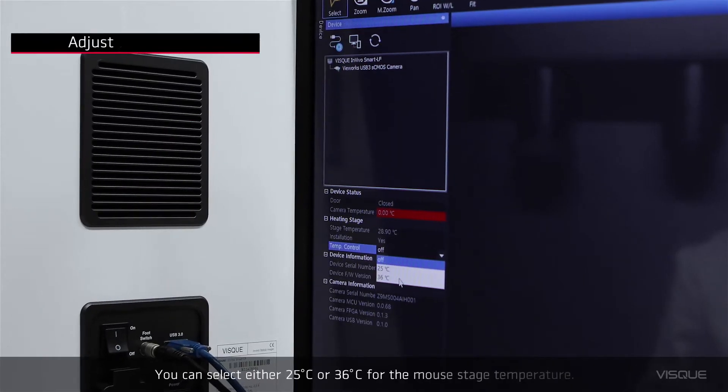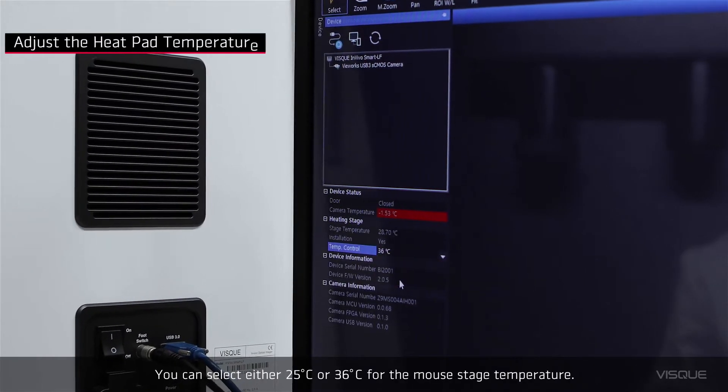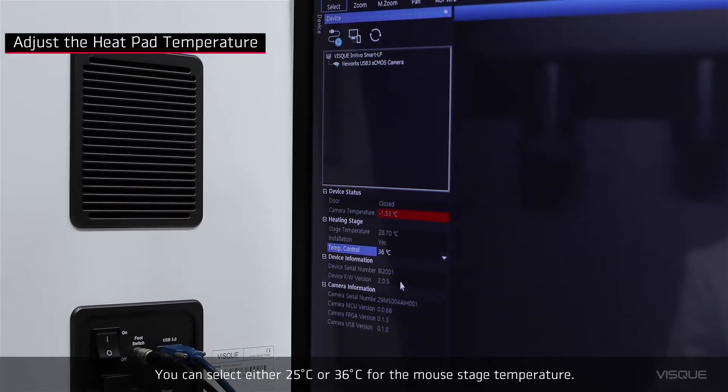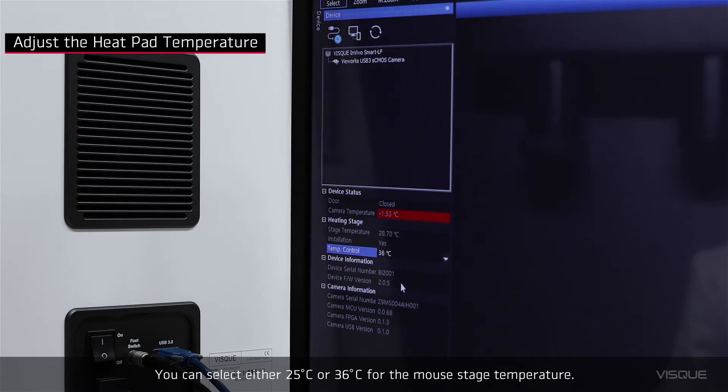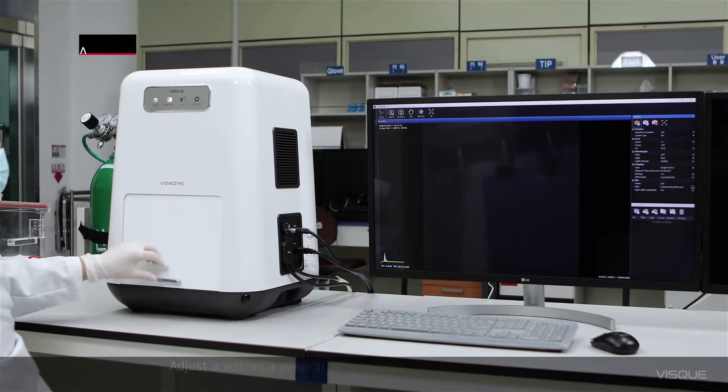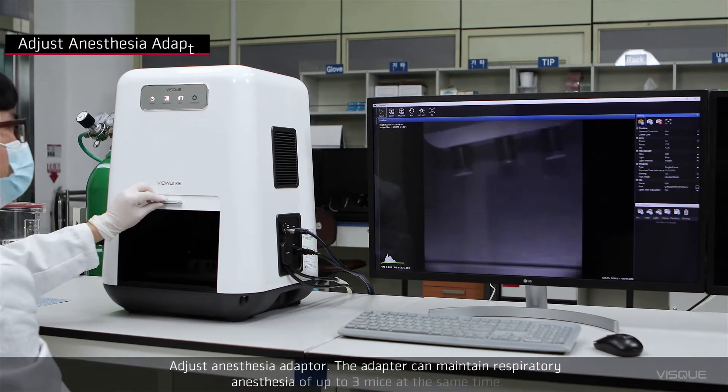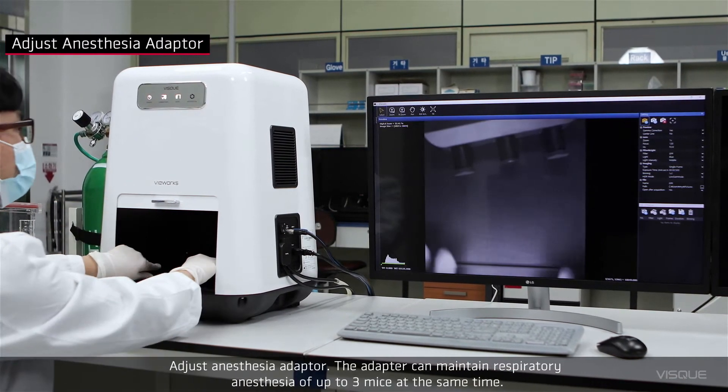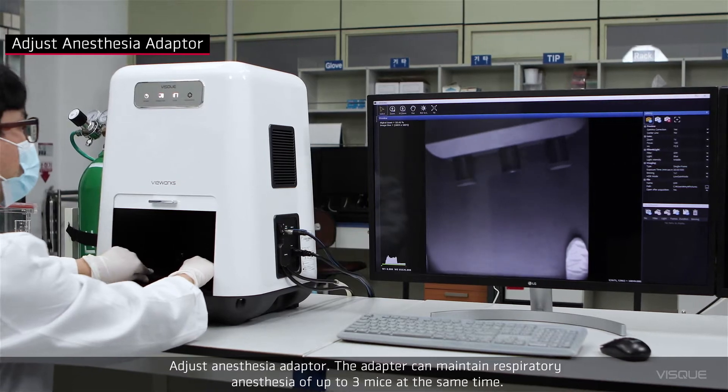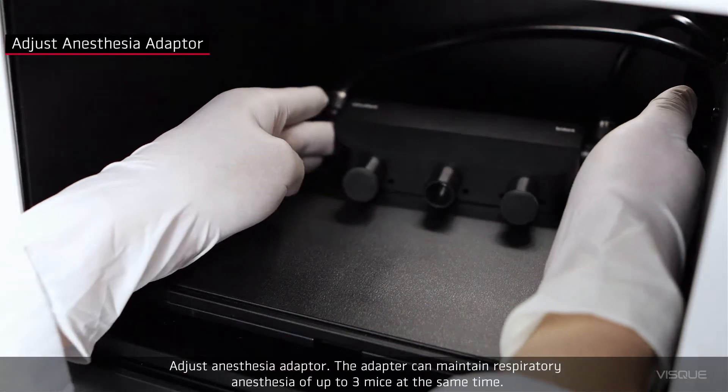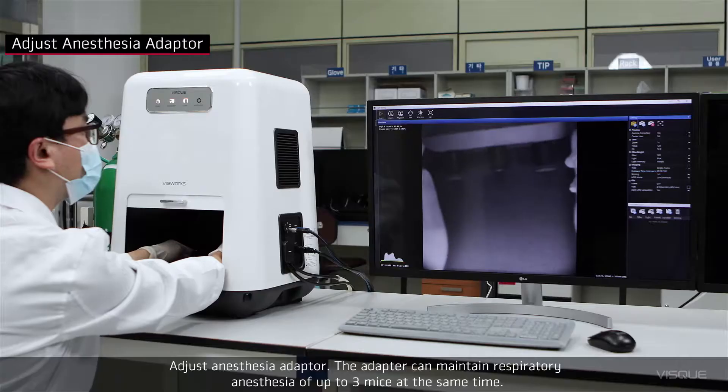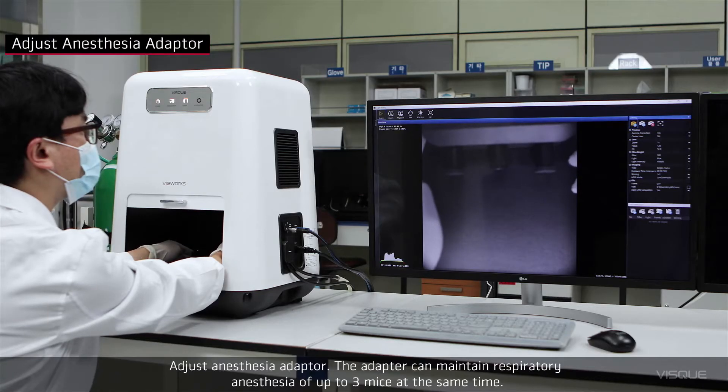You can select either 25 or 36 degrees Celsius for the mouse stage temperature. Adjust an anesthesia adapter. The adapter can maintain respiratory anesthesia of up to 3 mice at the same time.